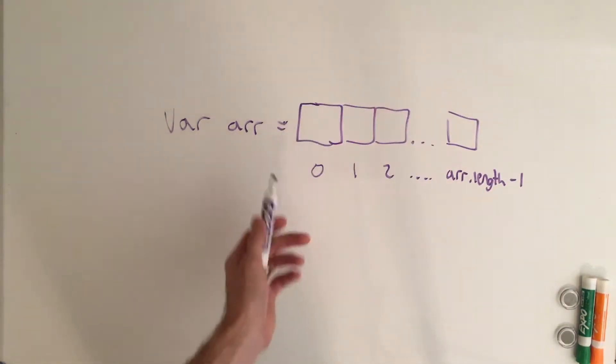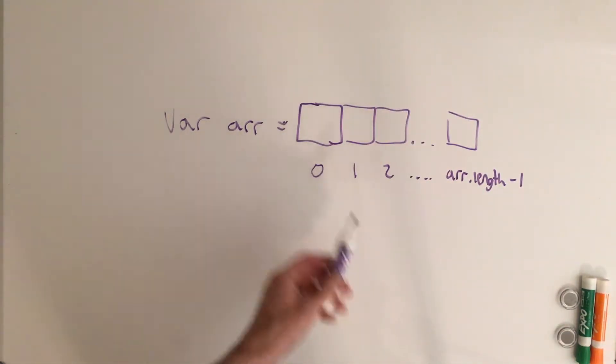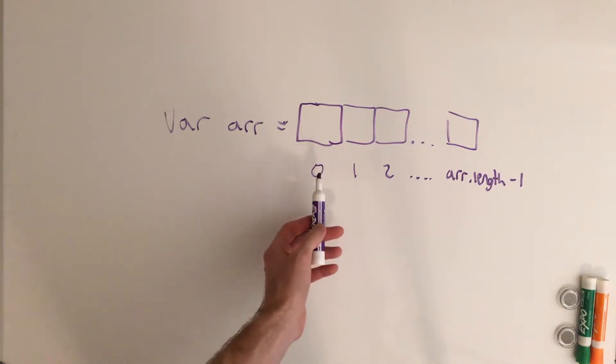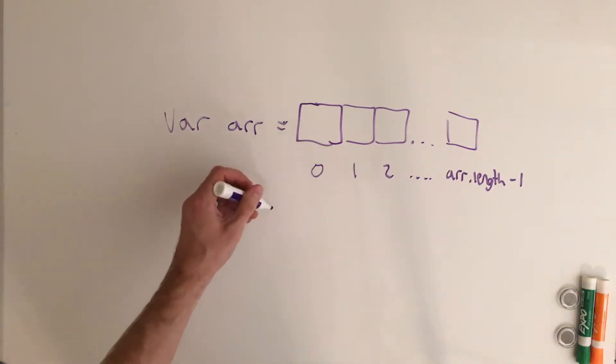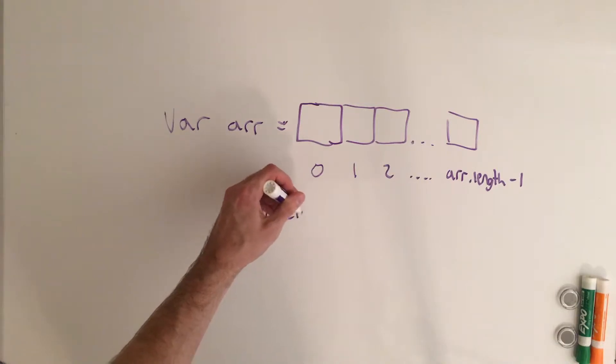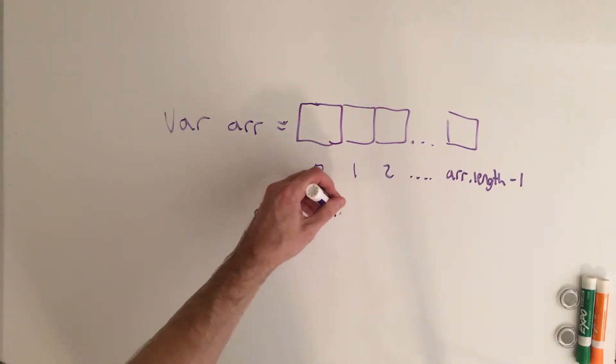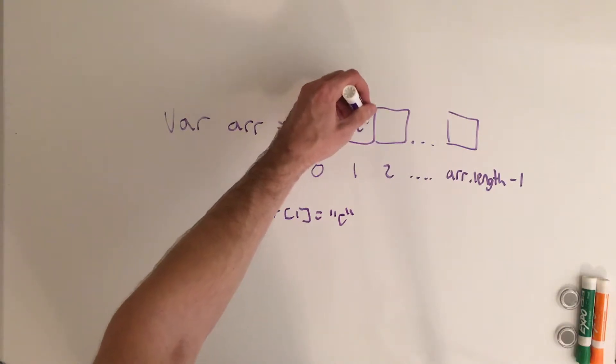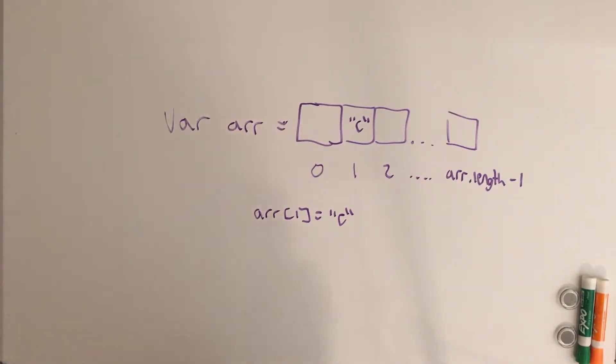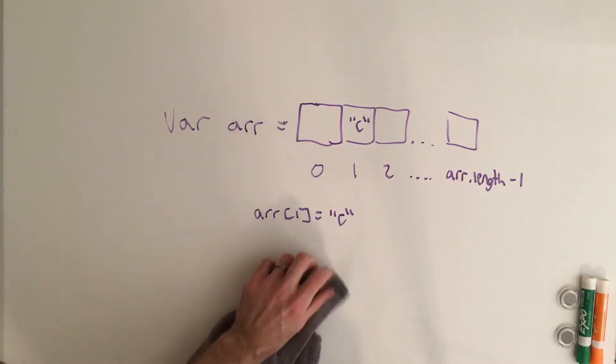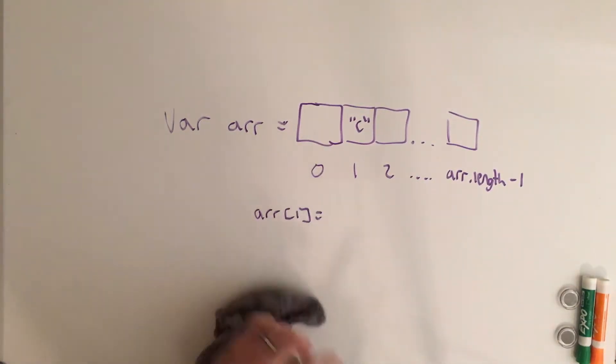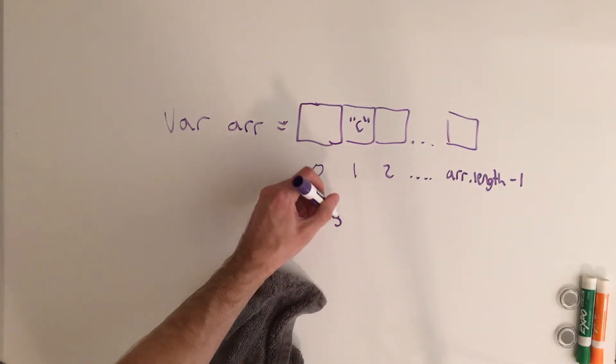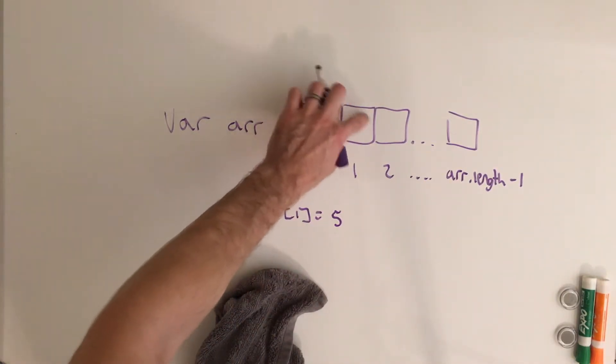So again, an array is a collection of arbitrary things. For instance, if we wanted to put something inside slot 1, we could say array of index 1 is equal to C. So here would now become C. And then if I were to change this to something else, such as a number, just say 5, this up here would then become 5.